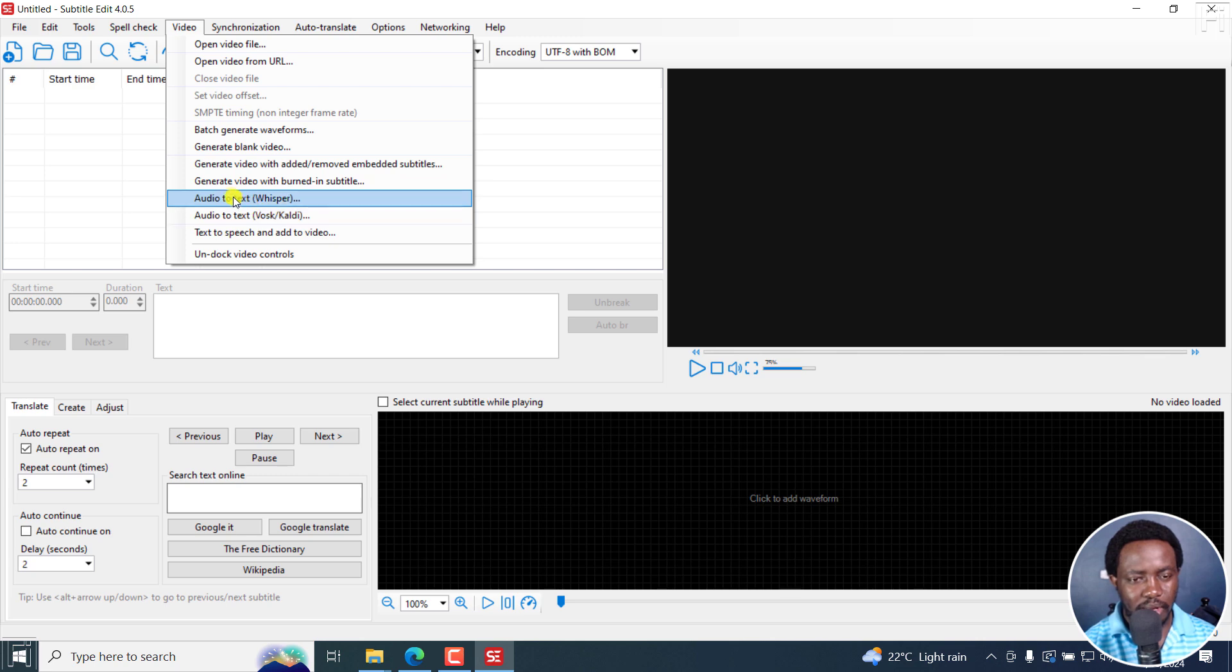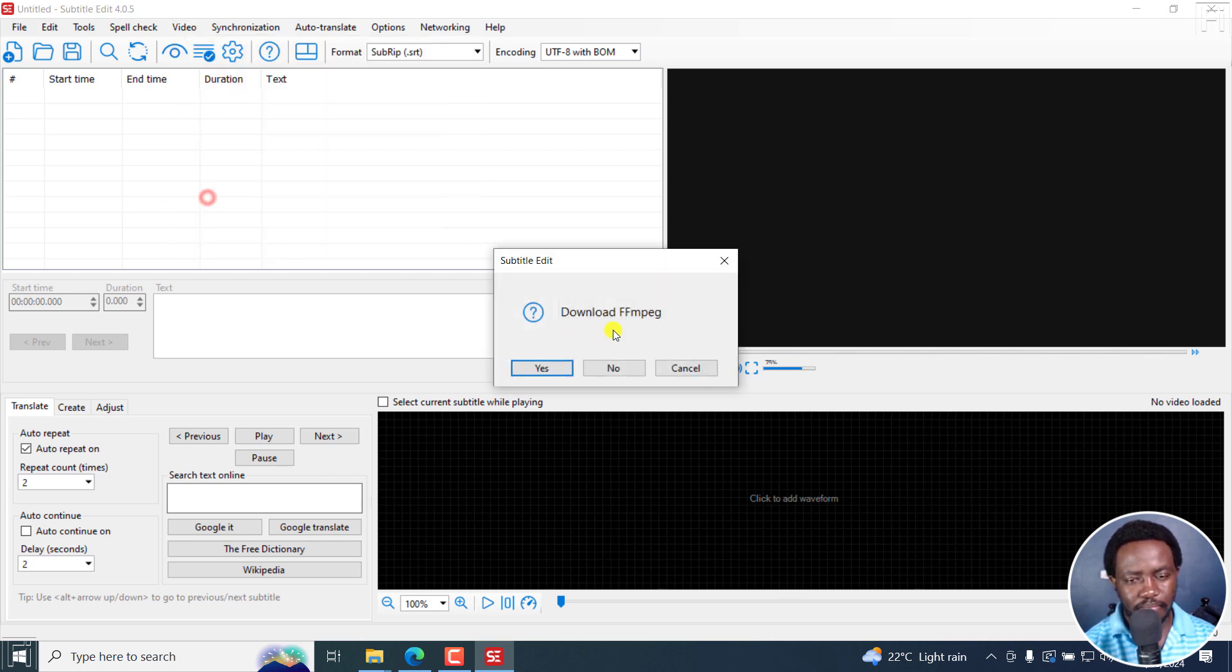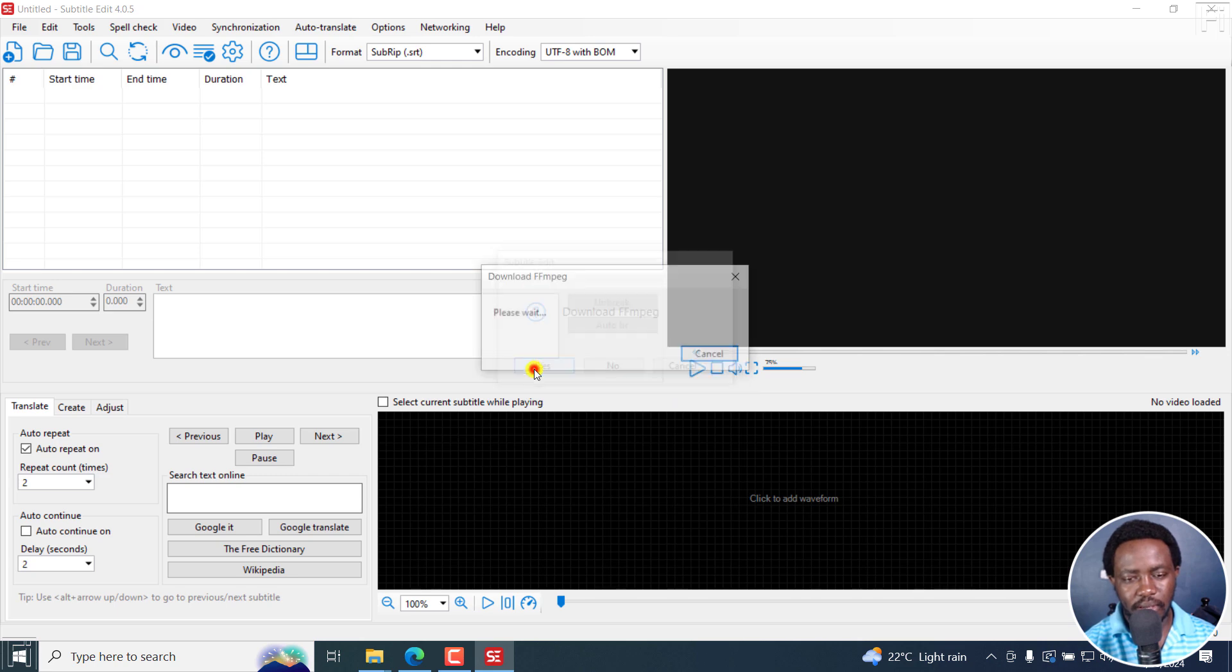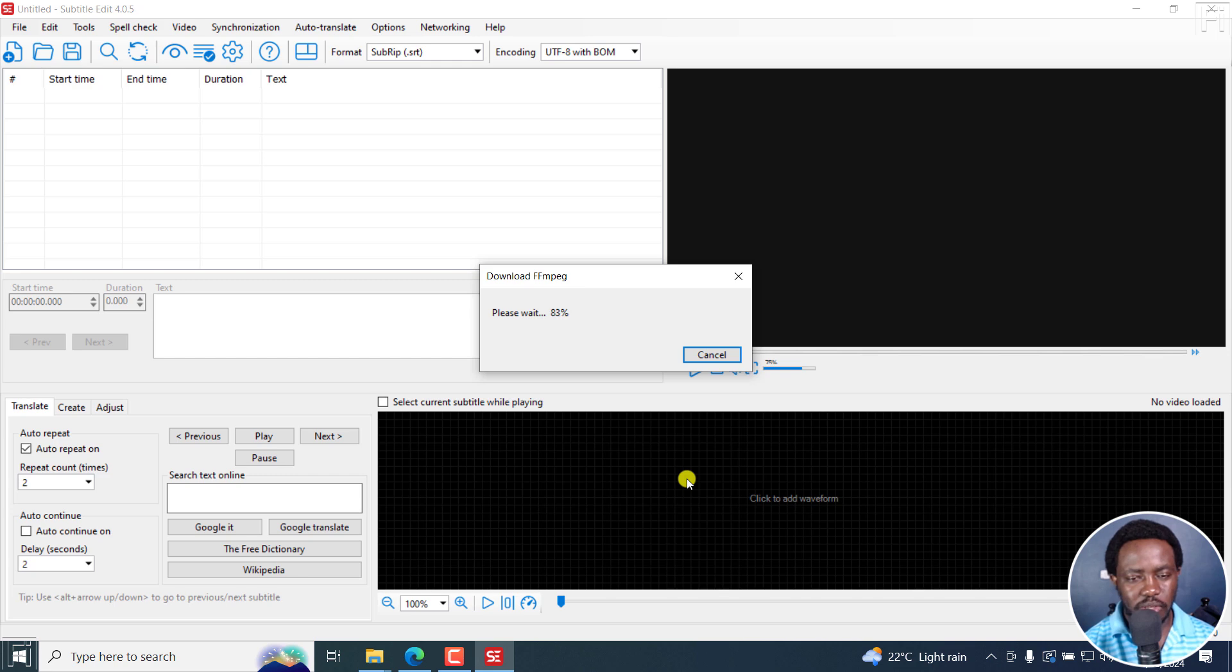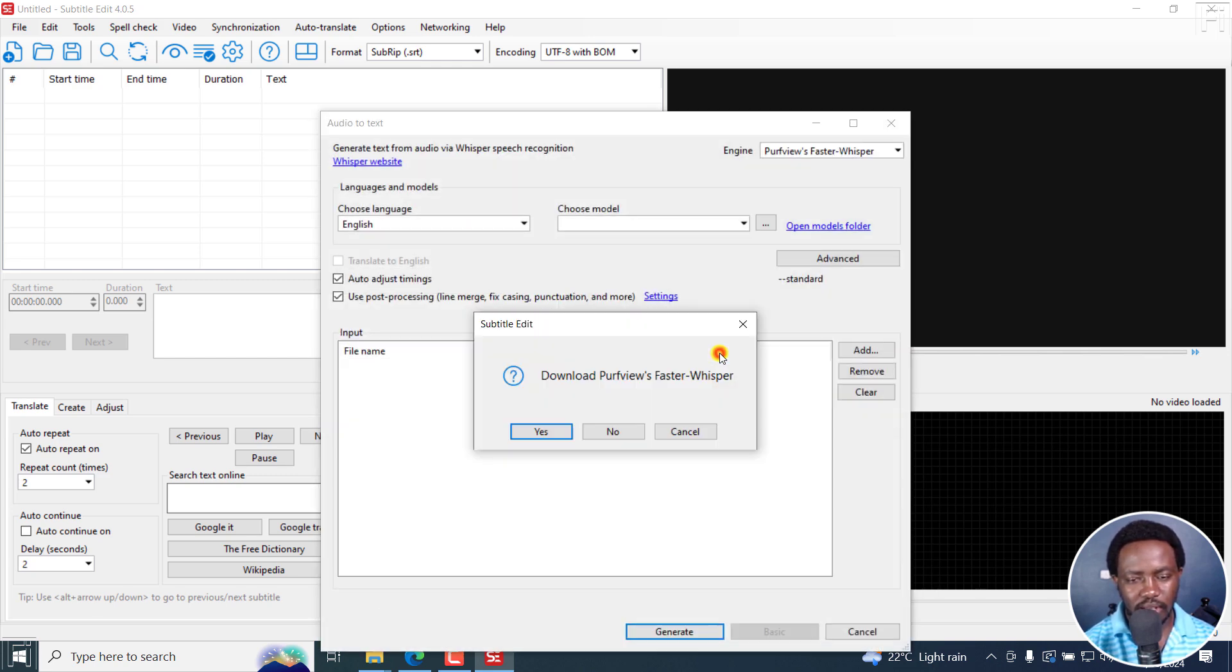But I'll go first to audio to text Whisper and download FFmpeg because I'm going to automatically transcribe my video into text using Whisper. That's okay, that's done.